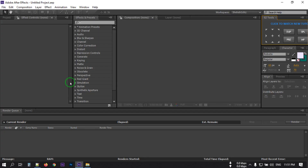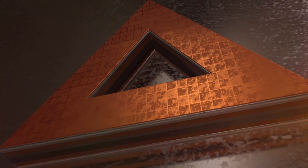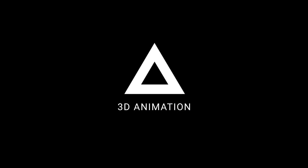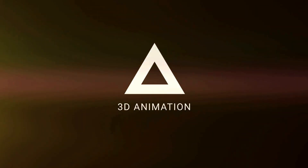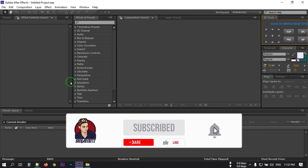Hello everyone, welcome back. In this video we are going to make a 3D logo animation using Adobe After Effects. Before starting this tutorial, let's have a look at what we will create today. So this was the animation we are going to make. If you are new to my channel, please hit the subscribe button and press the bell so you don't miss my new video notifications. Now let's jump into the video.